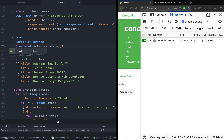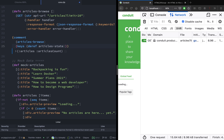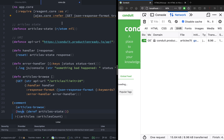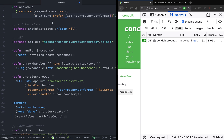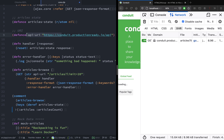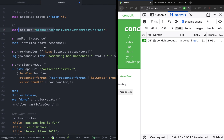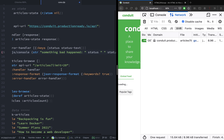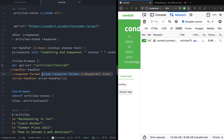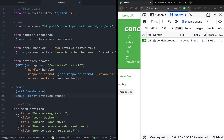Let's quickly go over what we have done so far. We have imported the ajax.core namespace and referred get and json-response-format. We have defined the API URI as well as the handler and error handler functions. We have defined the article state at the top, and finally we are calling the articles-browse function in the comment section.